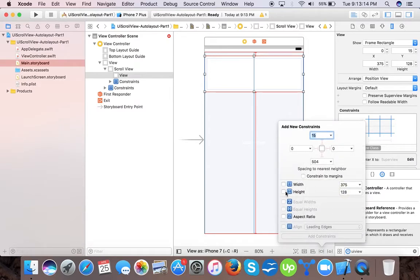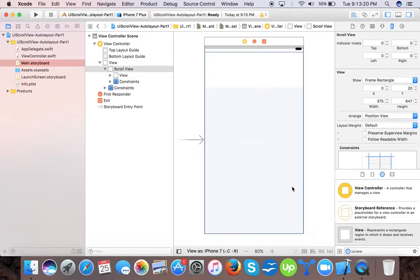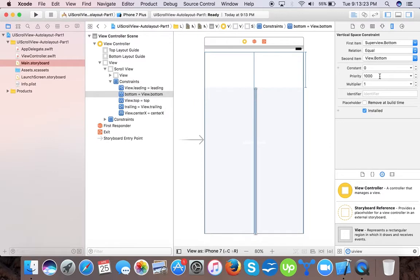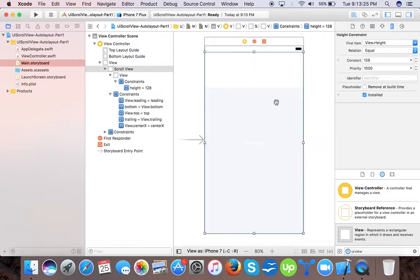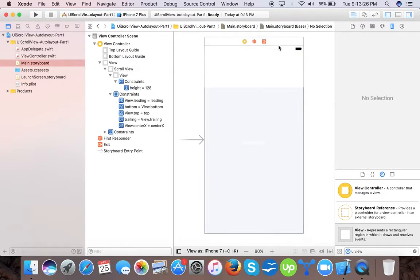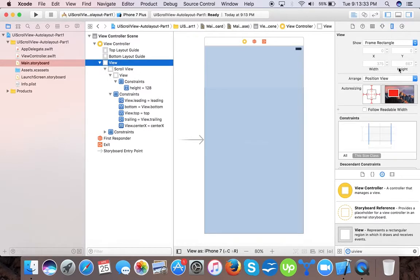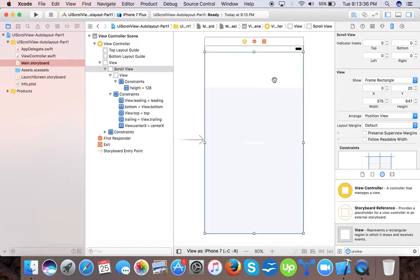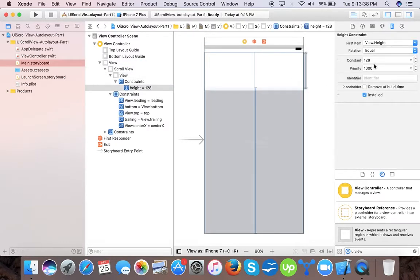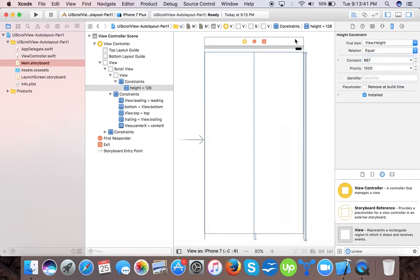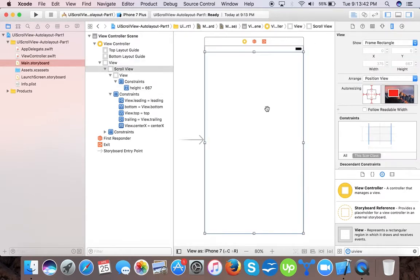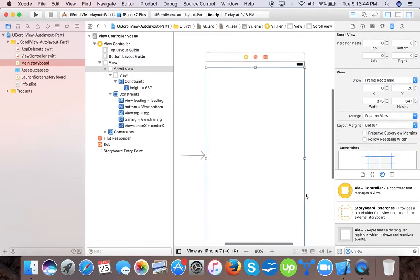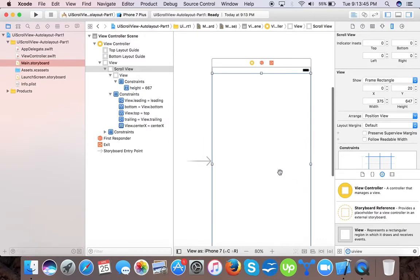Also we have to specify the height, so we will give the height to the constraint. Our screen size height is 667, so we will give 667 to the height constraint. Now you can see our content view.